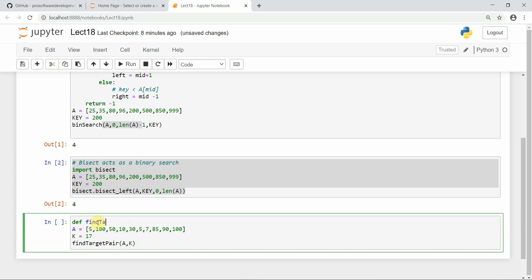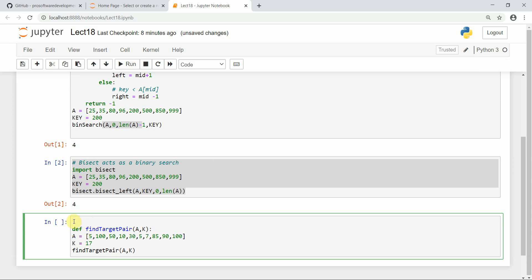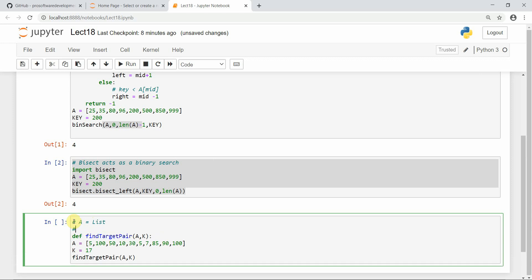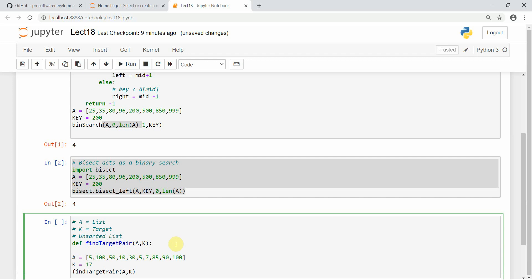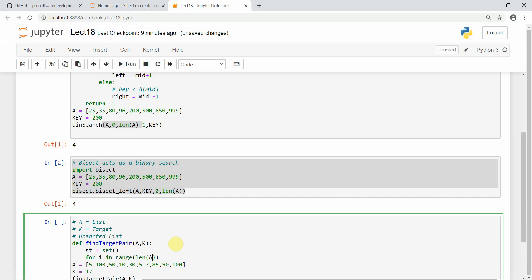We define the function find_target, which takes 'a' as the array and 'k' as the target. To keep track, we use an unordered data structure — a set — because the lookup time in the average case is O(1). You can also use a hash map here. For i in range len(a), we define complement as k minus a[i].